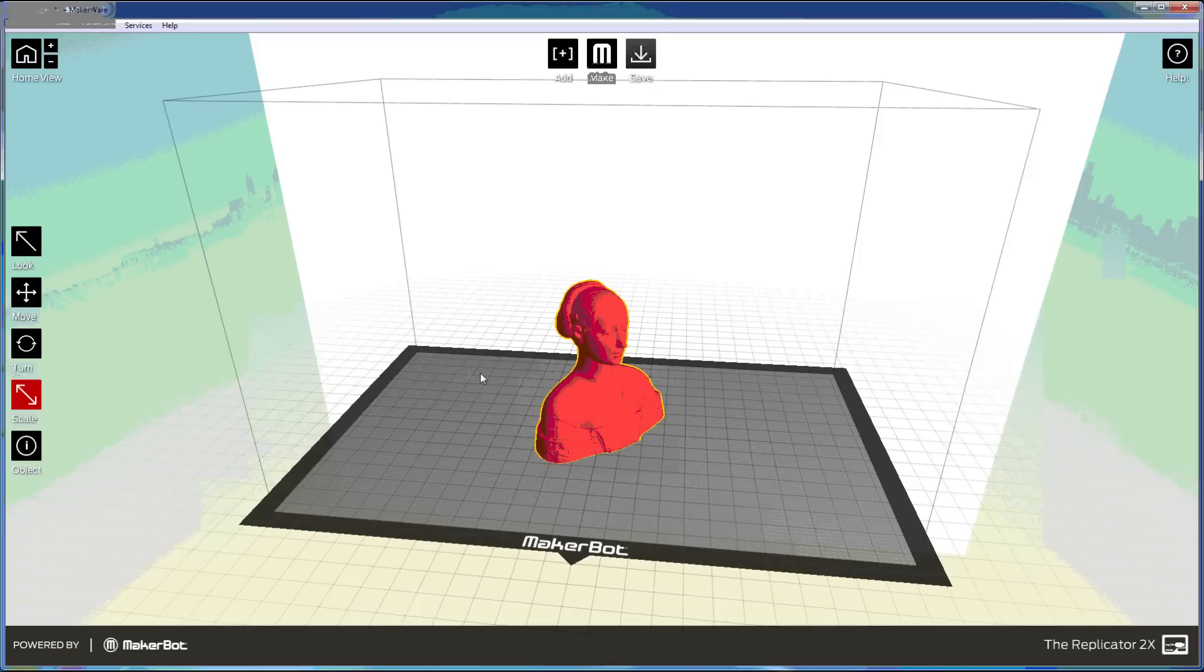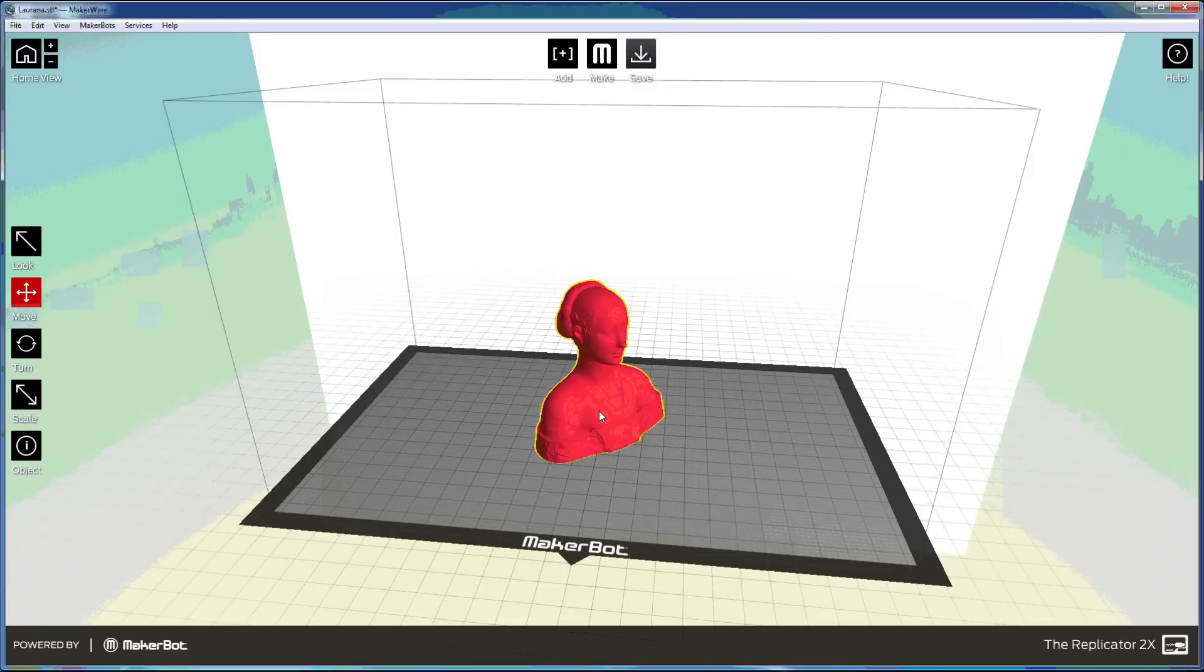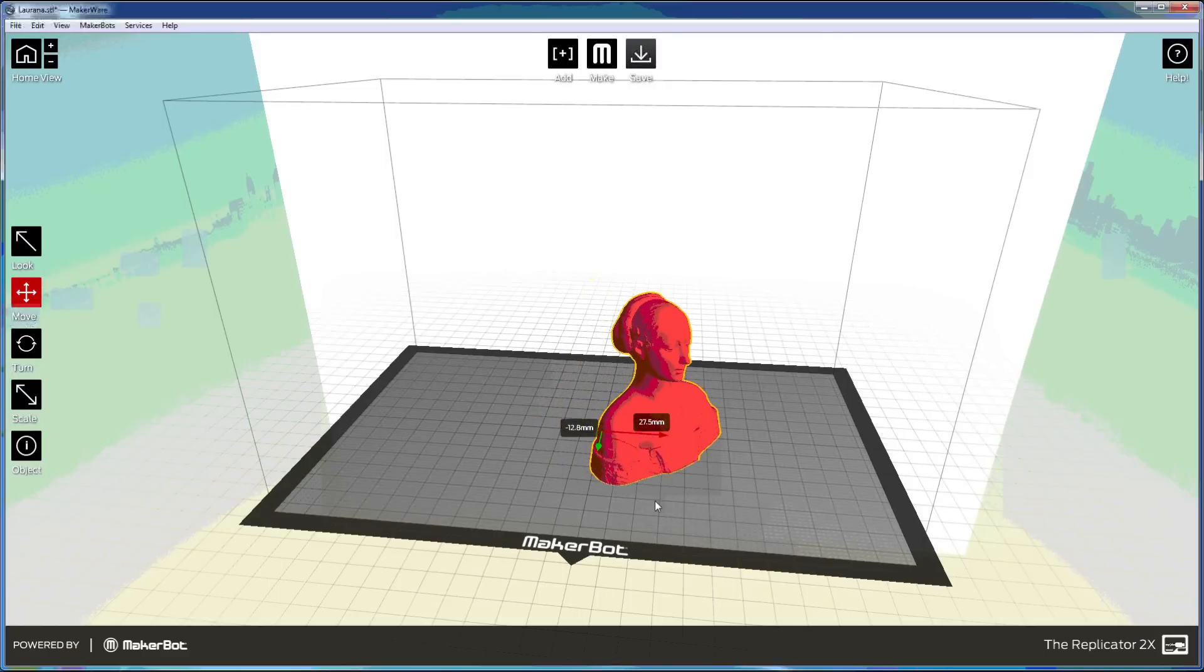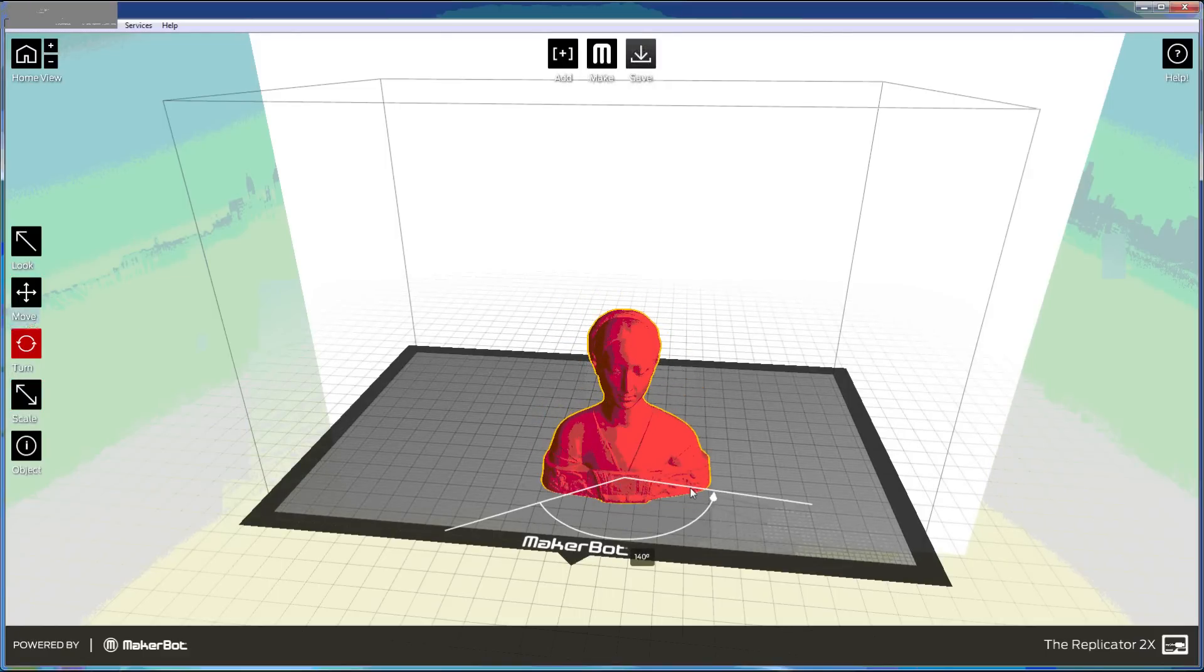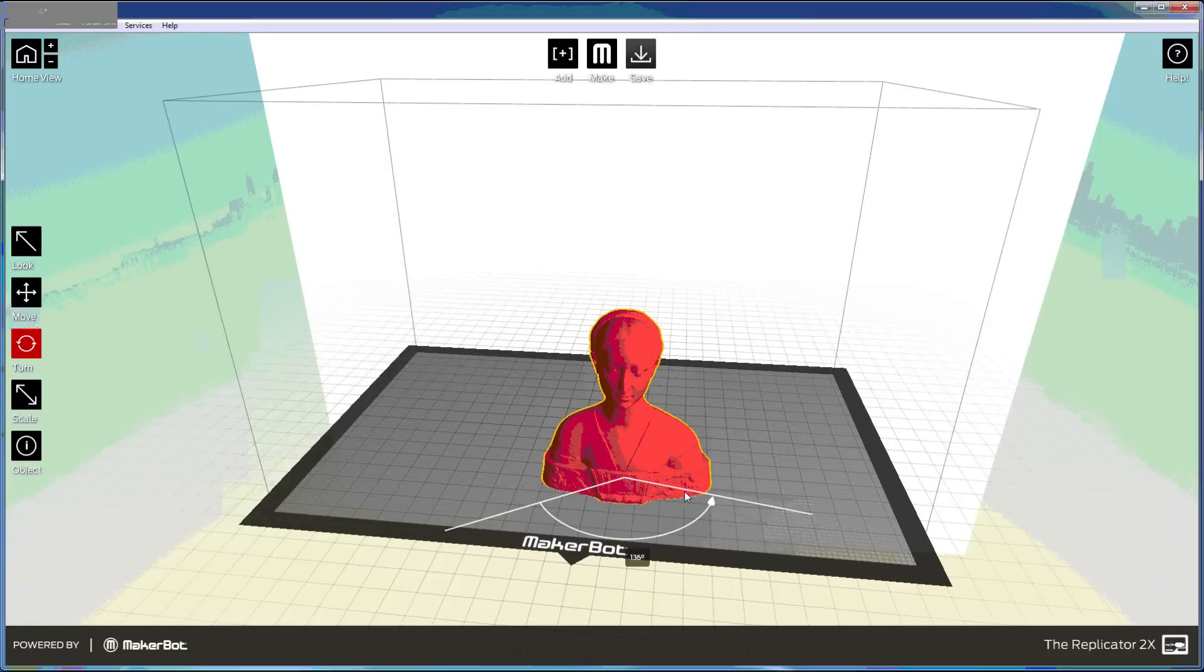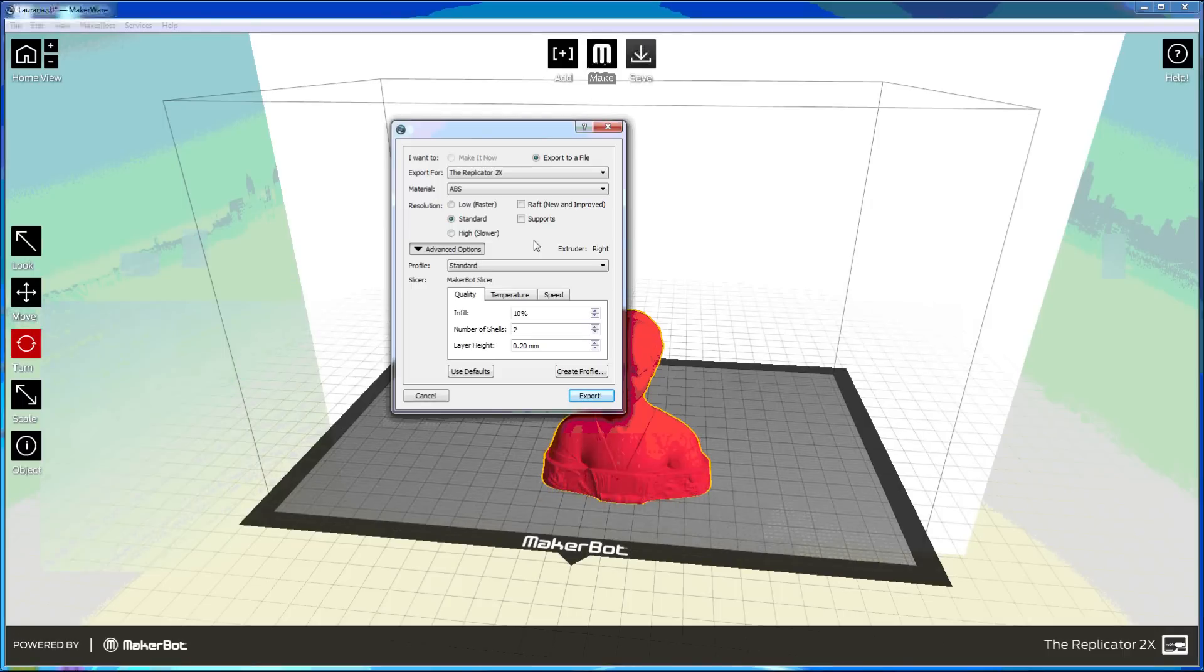MakerWare takes 3D models, enables you to position them and size them, and then slices them into layers that the replicator can make. MakerWare uses the MakerBot slicer by default. It has many useful configuration settings for resolution, rafting and support, layer height, infill, and even extruder temperature and speed.